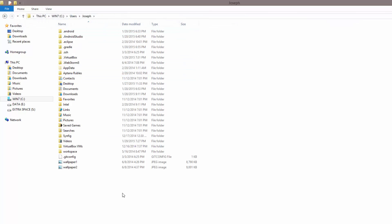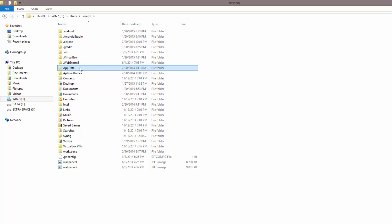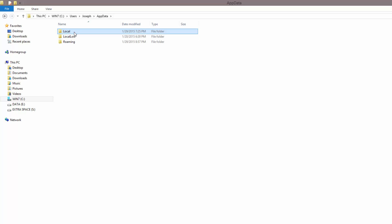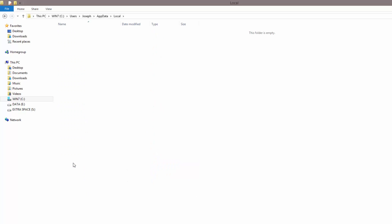More than likely you're going to need to check hidden folders to show them. Once you do that, whether it's in Windows 7 or 8 or on a Mac, go into your local folder and then come down to Xamarin, Mono for Android.